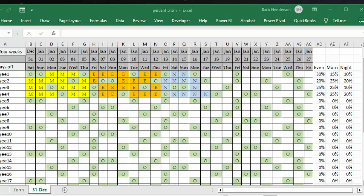In this video I'm going to show you how you can track the percentage of each shift that your staff are working in Excel. Automatic schedules are nice, but sometimes because of staffing needs you need to fill in shifts as they're needed. Here we have the first four employees and we've got the first three weeks done for them.